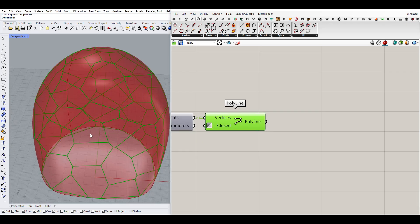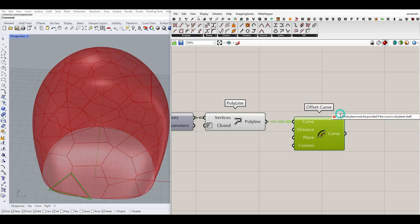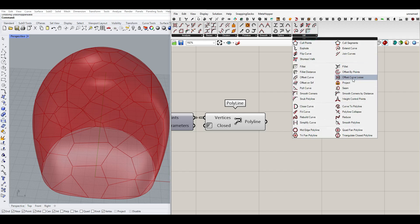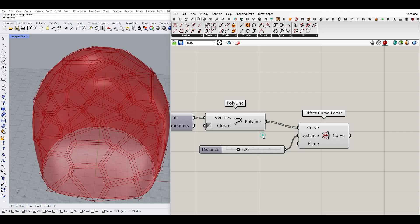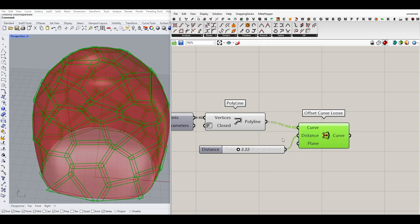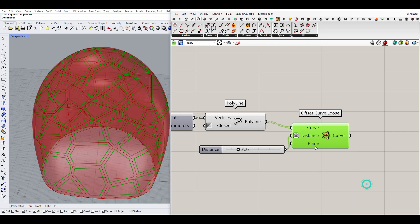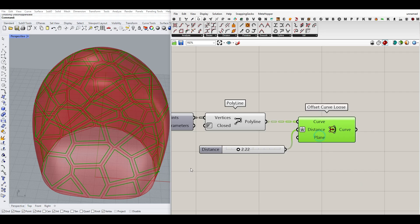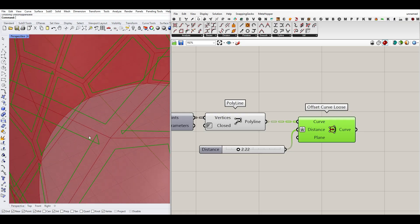The next step is to create some offset — you can play with the offset here. In the Curve Utility tab there is an Offset Curve component, but it doesn't give any output because a plane has to be defined. Another option that works here is Offset Curve Loose. Give it a distance — I'll use a negative value like minus six so it goes inward rather than outward. For the plane it's optional, but we will have some problems creating intersections in parts.